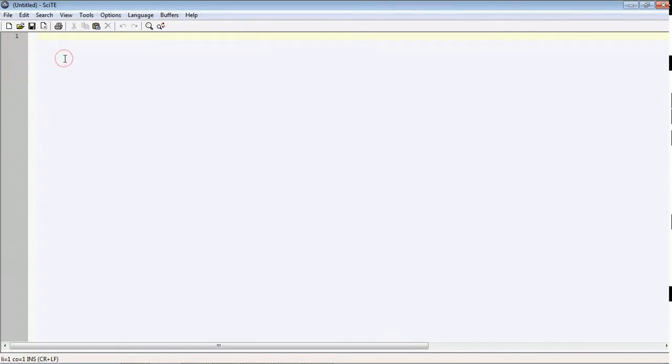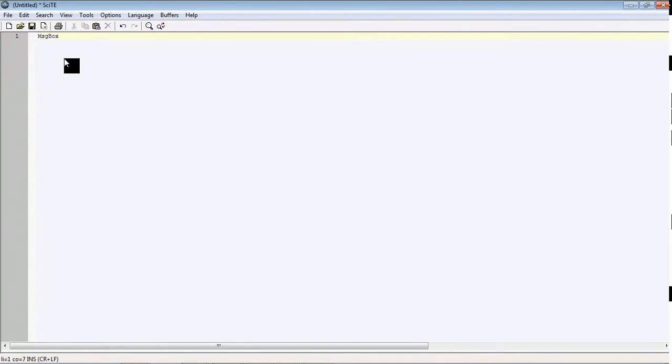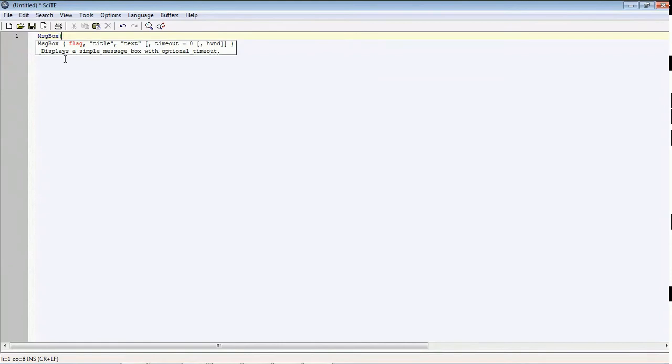Let's write our first script. In this, message box is our first script. Message box is a function of AutoIT which will allow you to display a message: hello, welcome to my youtube channel.